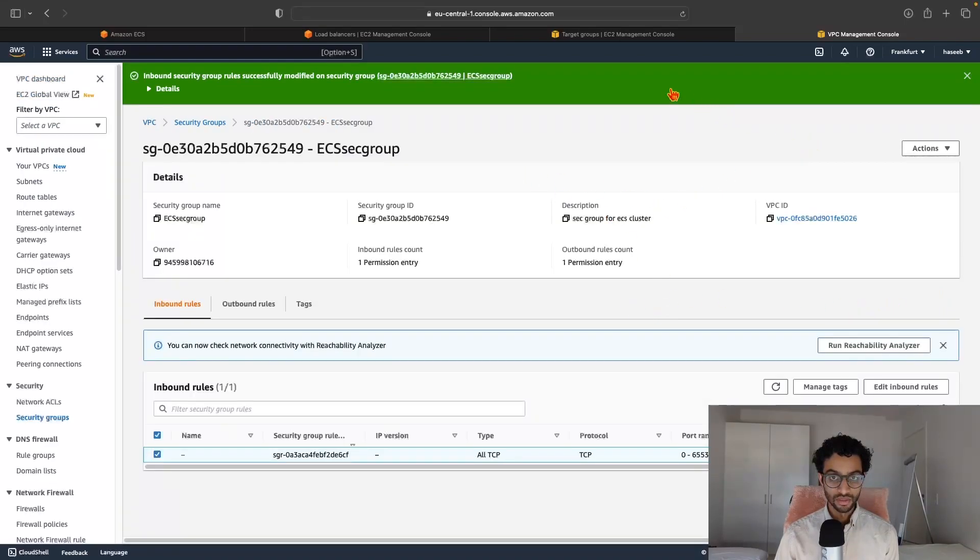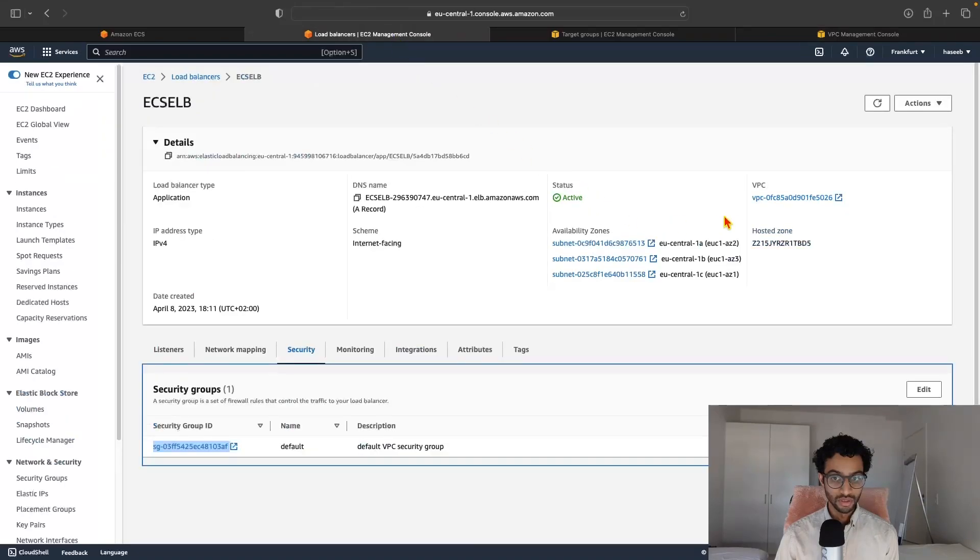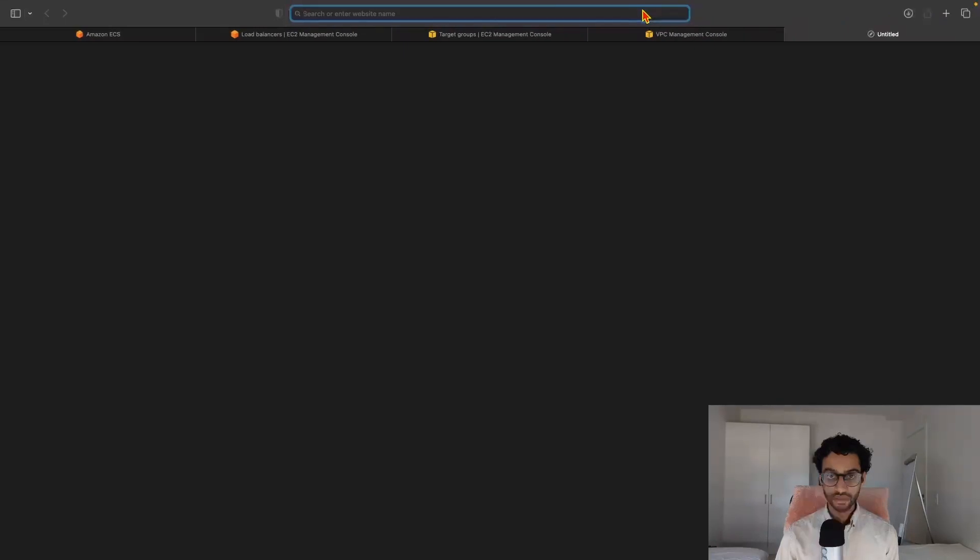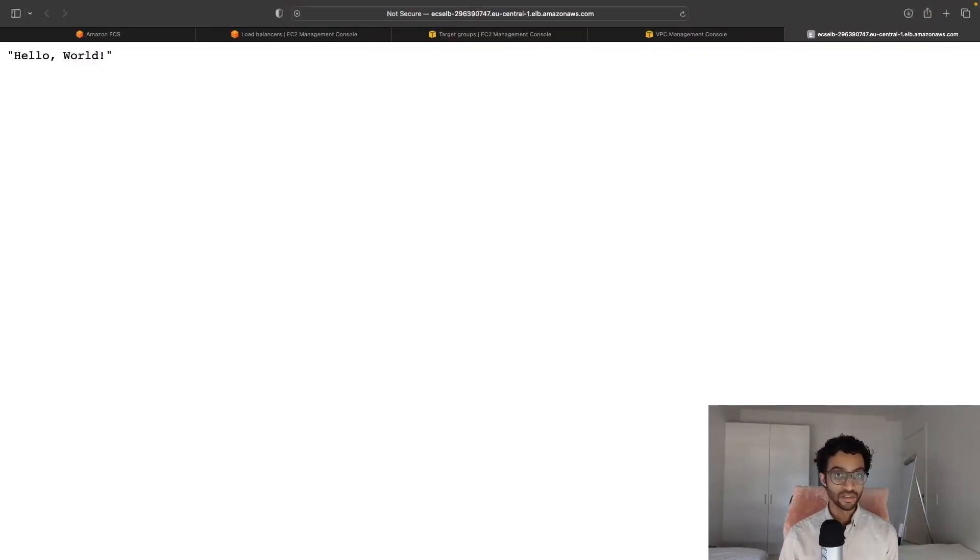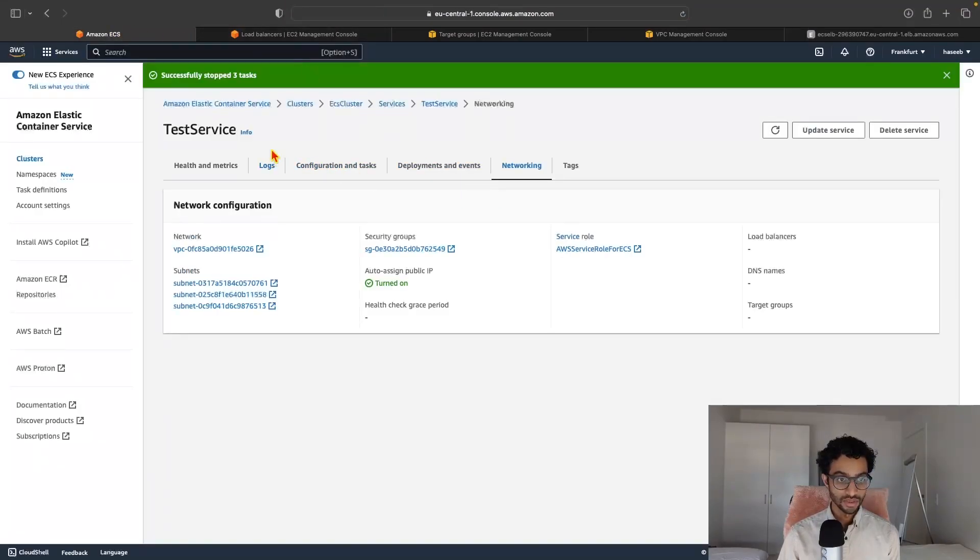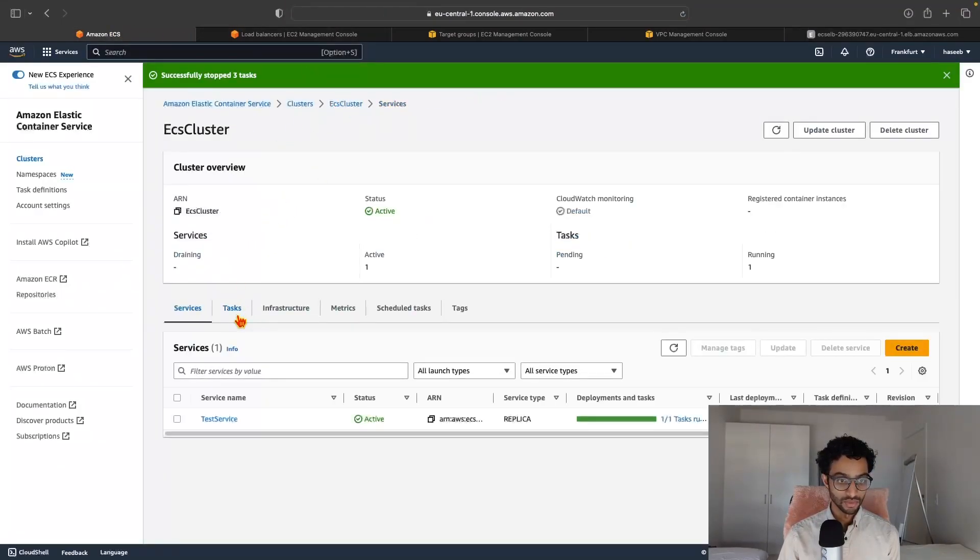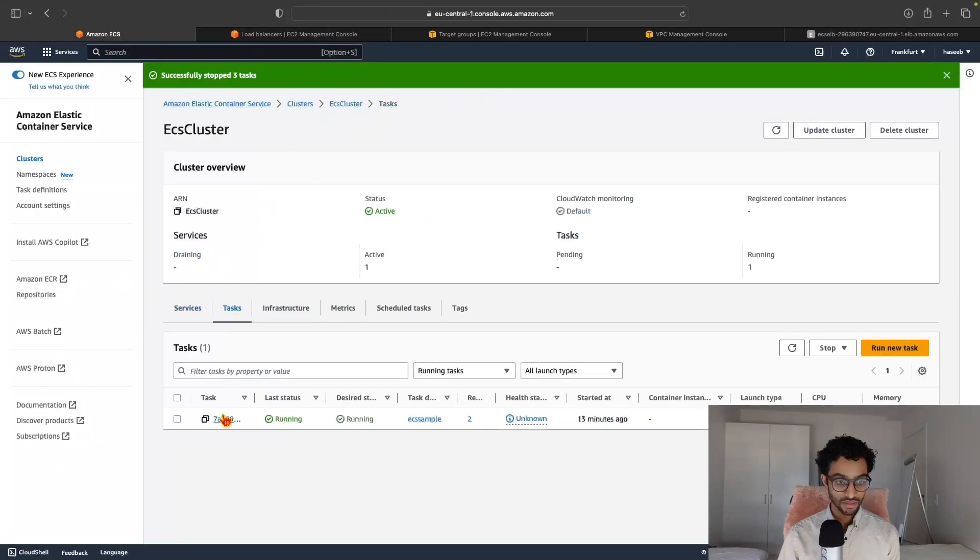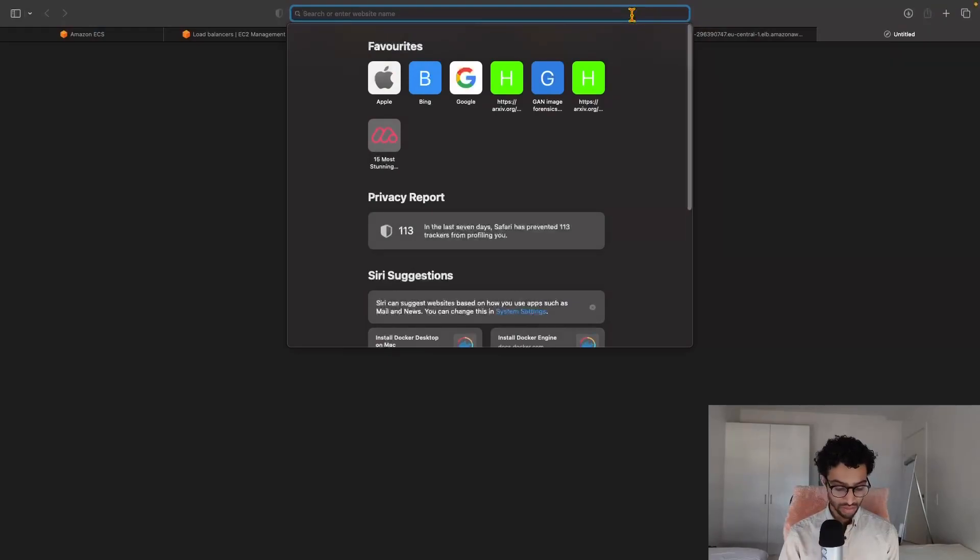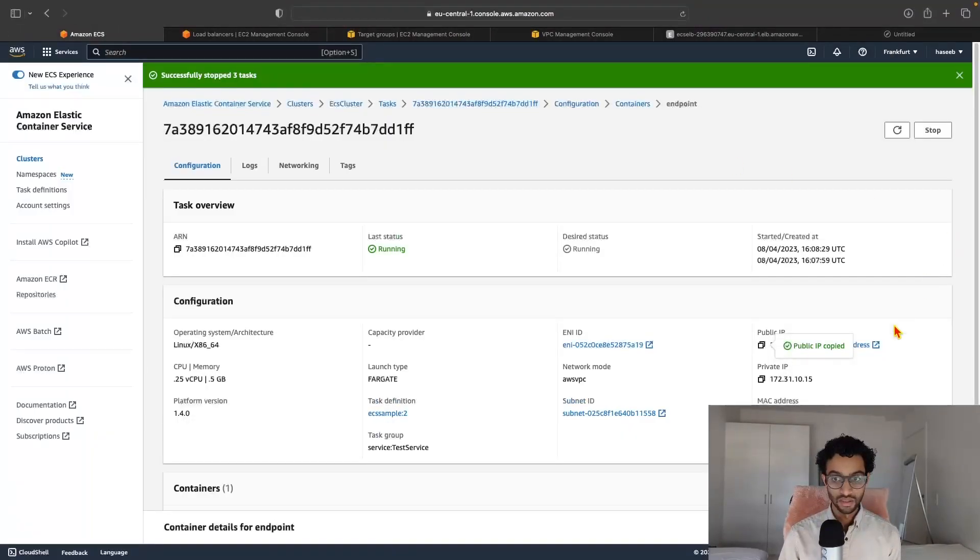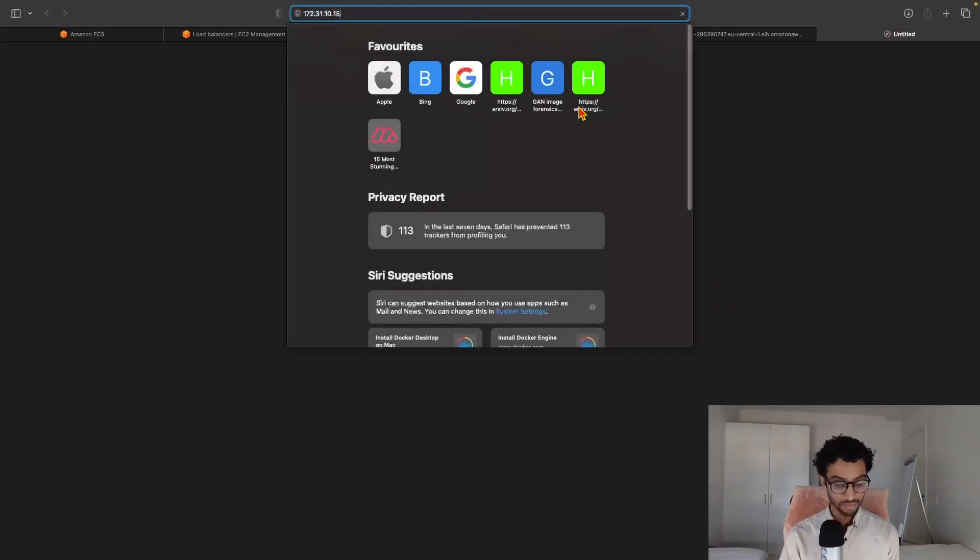And now that this has been done, if we copy the DNS name and try to access it again, it should work great. And if you go back to ECS and back to the tasks, and if you click now on the public IP, then it should not allow you to connect just like that. And also it should not allow you to connect through the private IP.